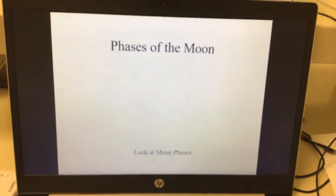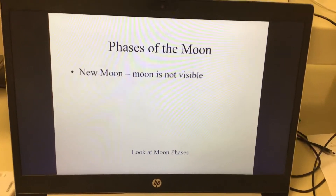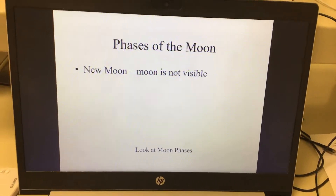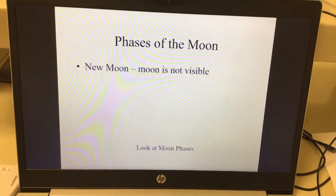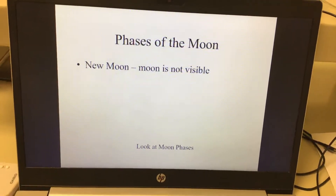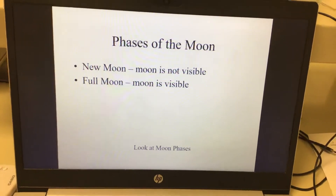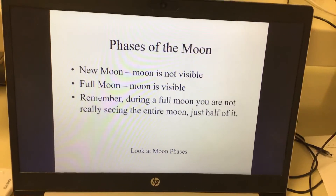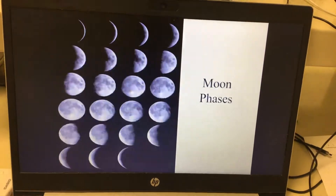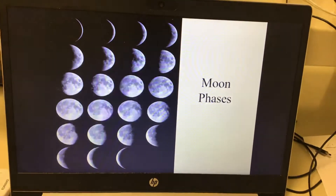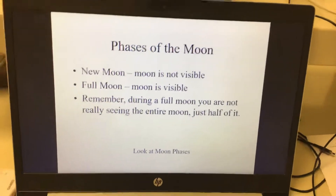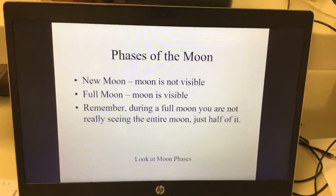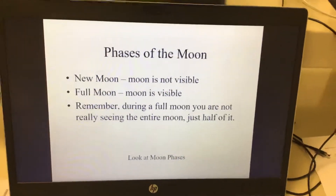Phases of the moon. A new moon means the moon is not visible — the moon is there, we cannot see it.